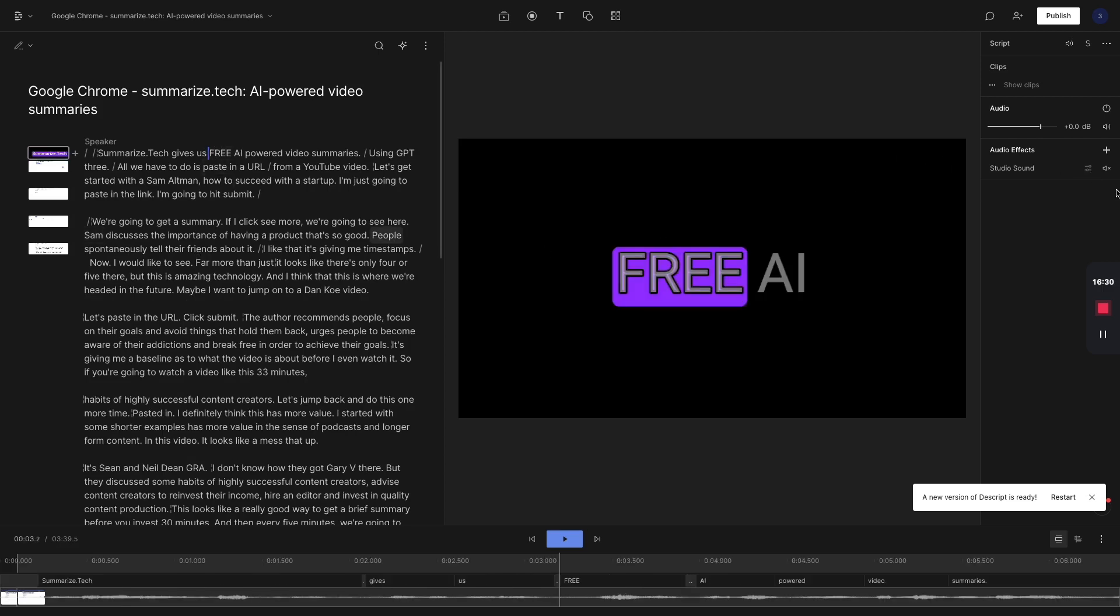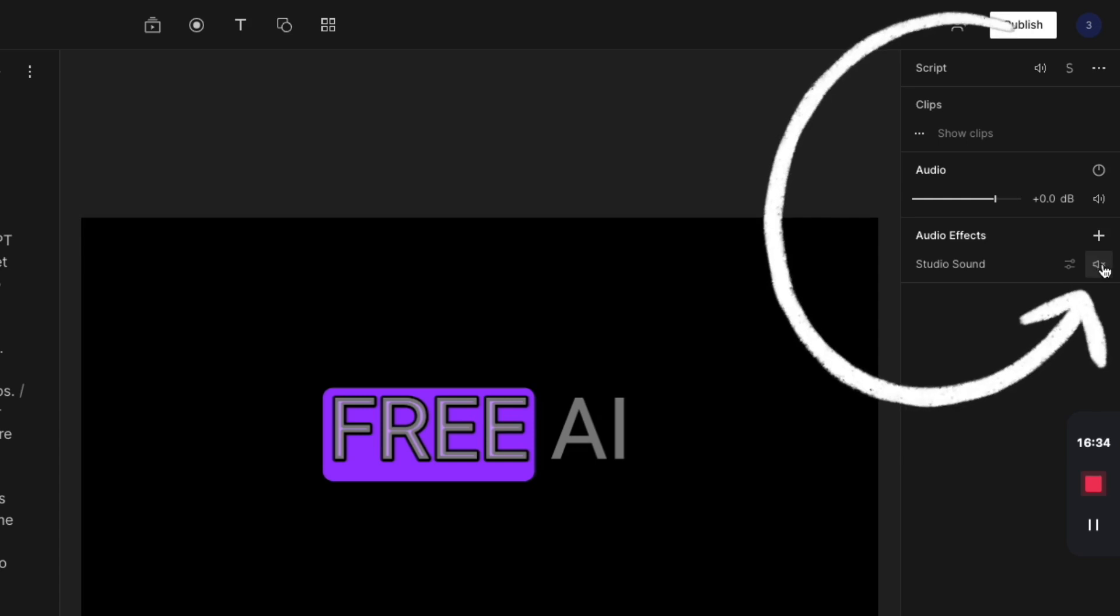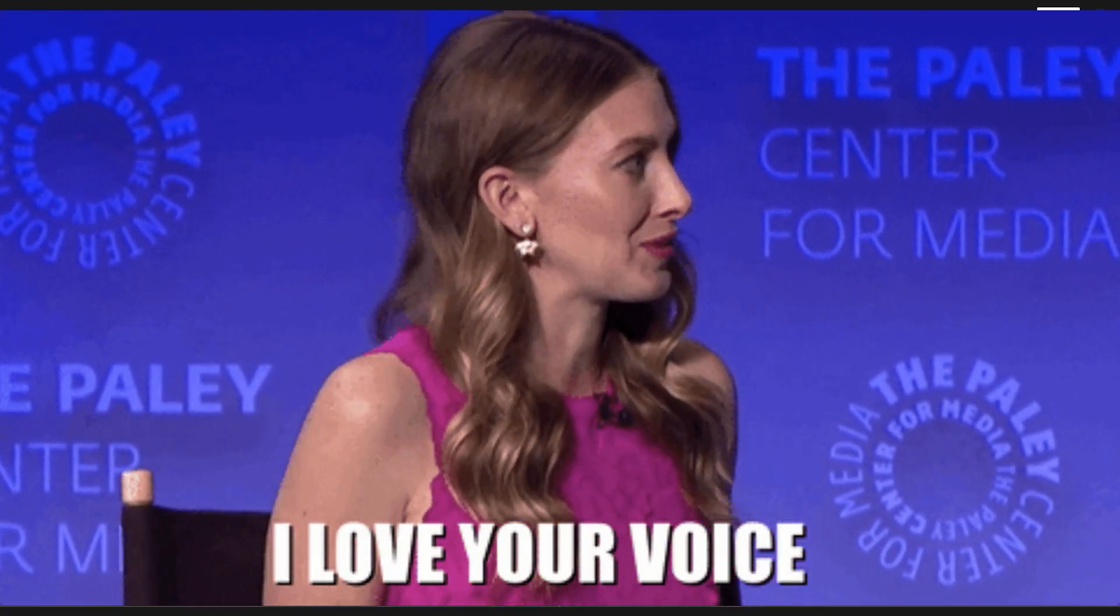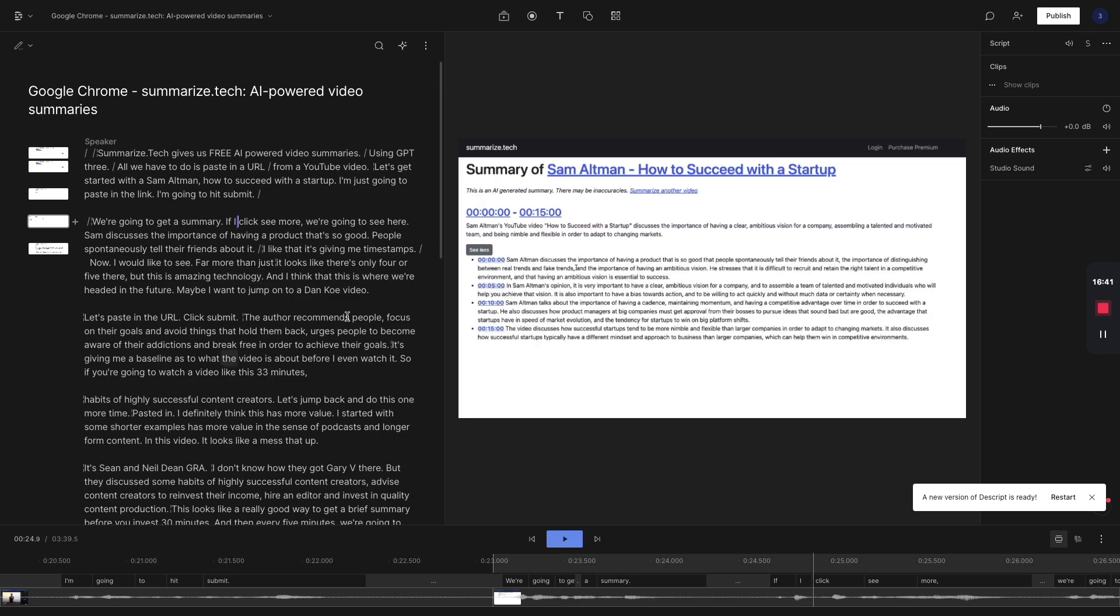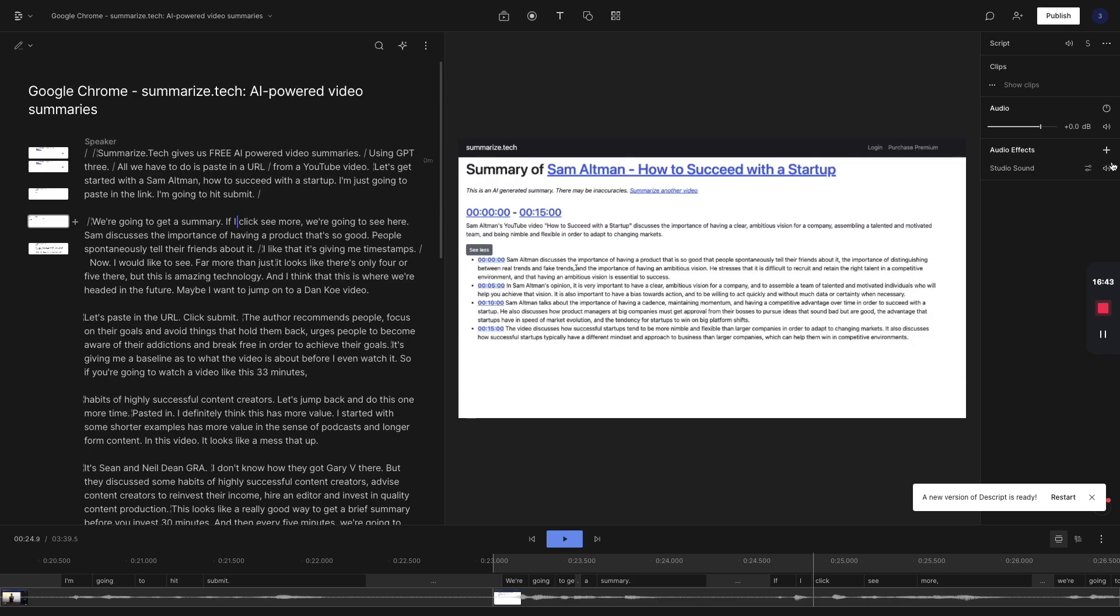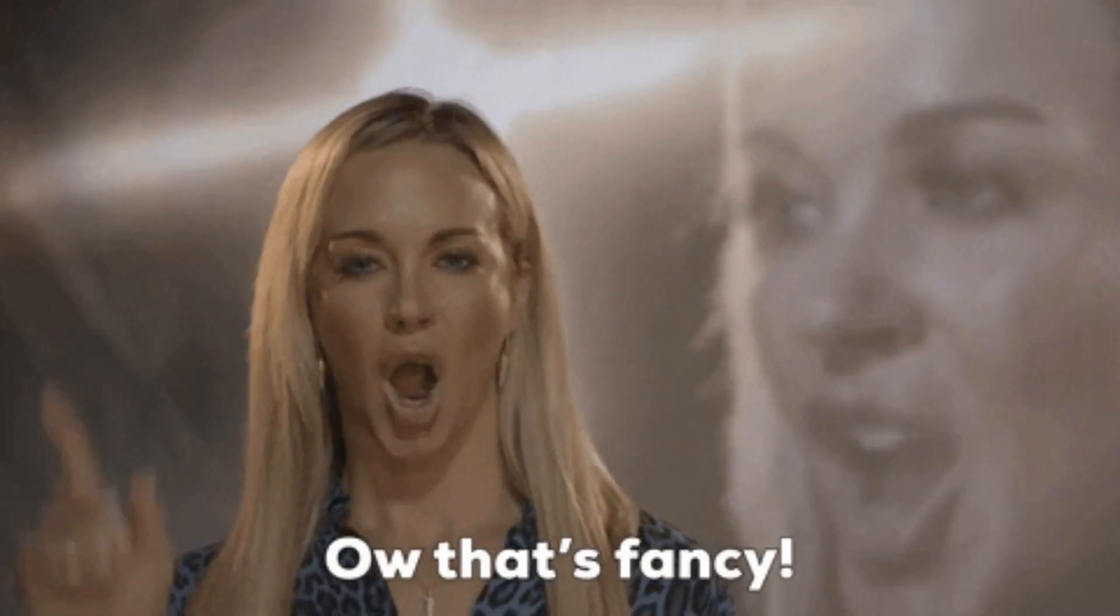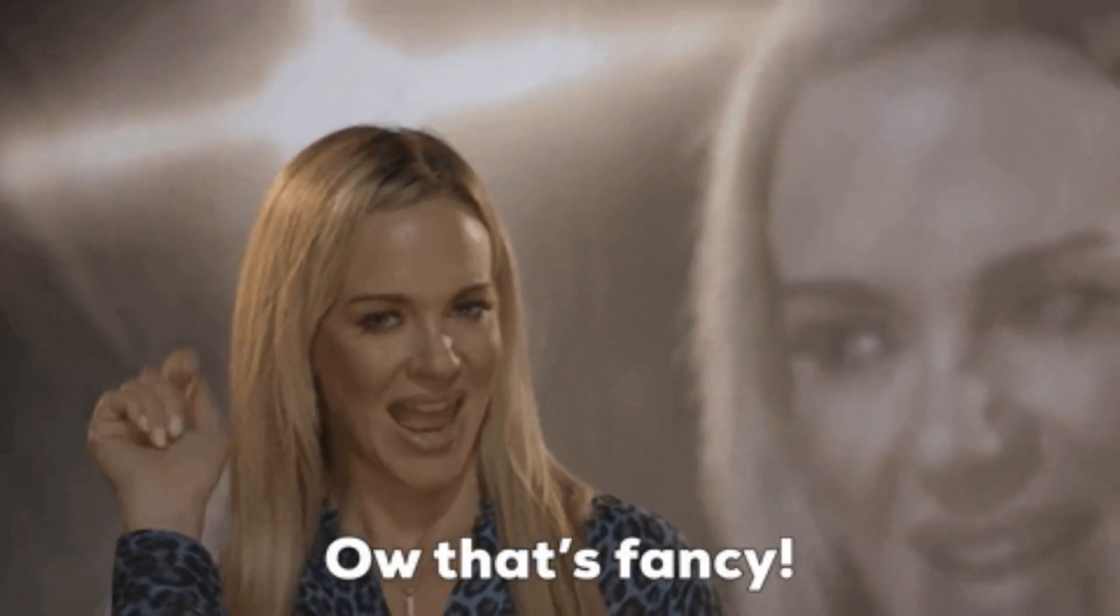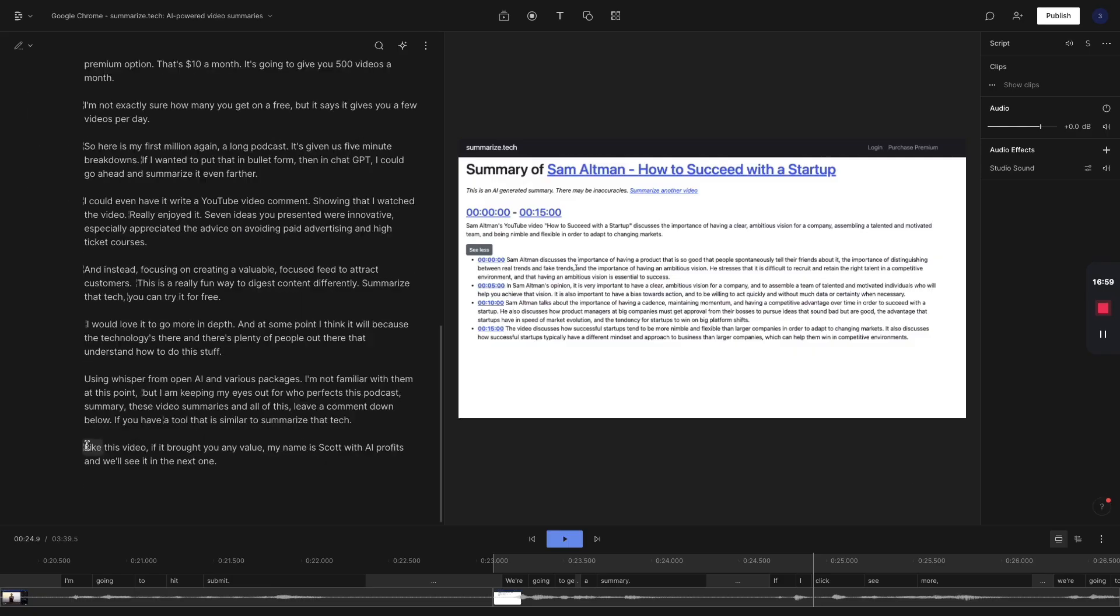But what I love about Descript, other than the easy captions and all of that, is I can turn on studio sound and it makes my voice sound so much better. You're not going to be able to really see it on this video. But if I just click this one click, it removes background noise and does some really impressive stuff. It's much better than what I used to do.